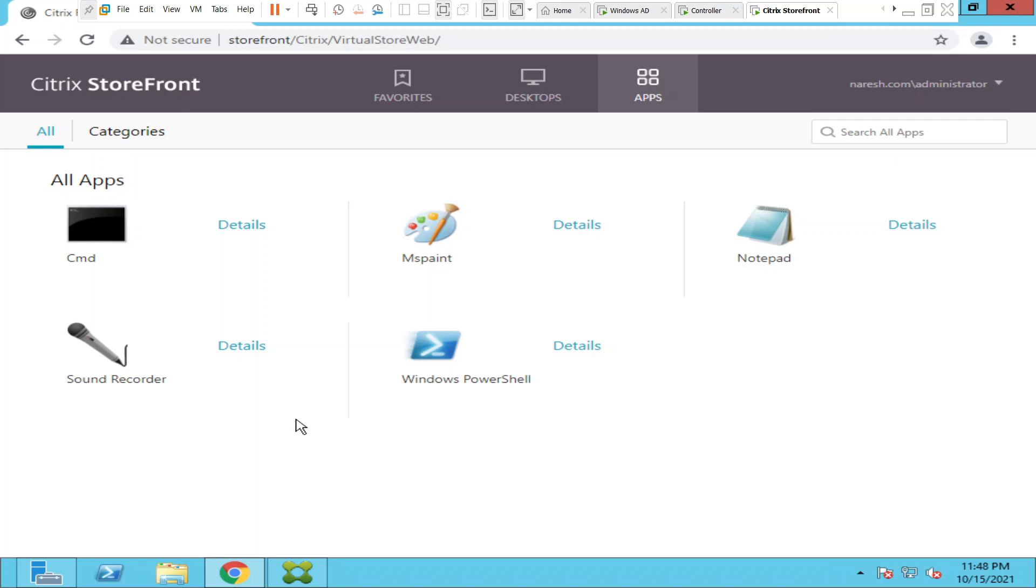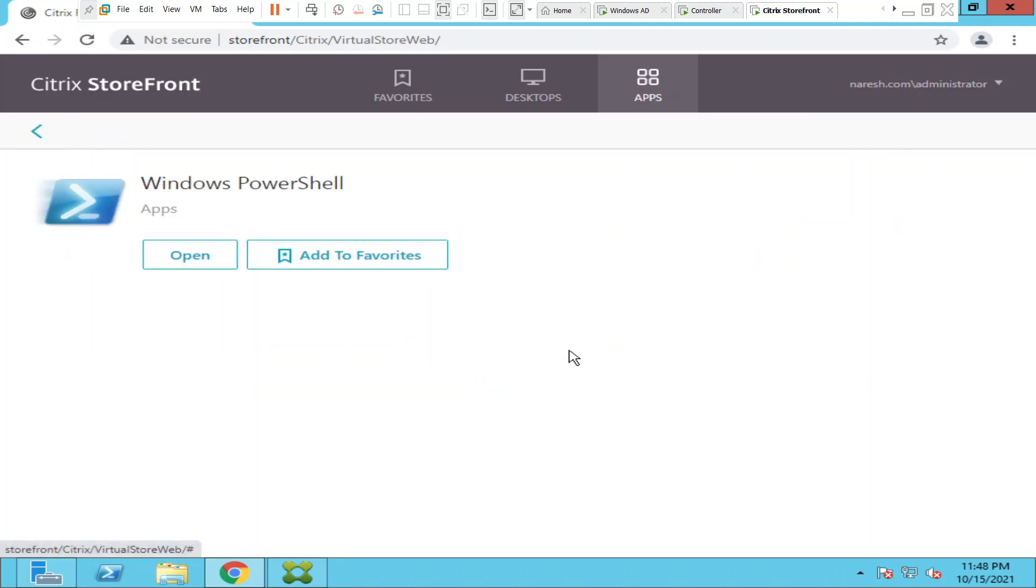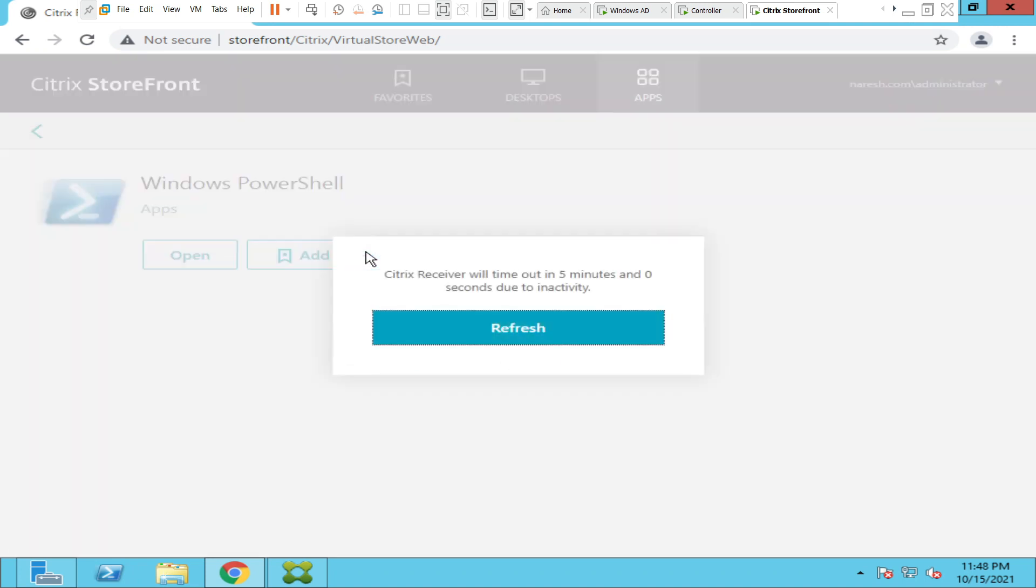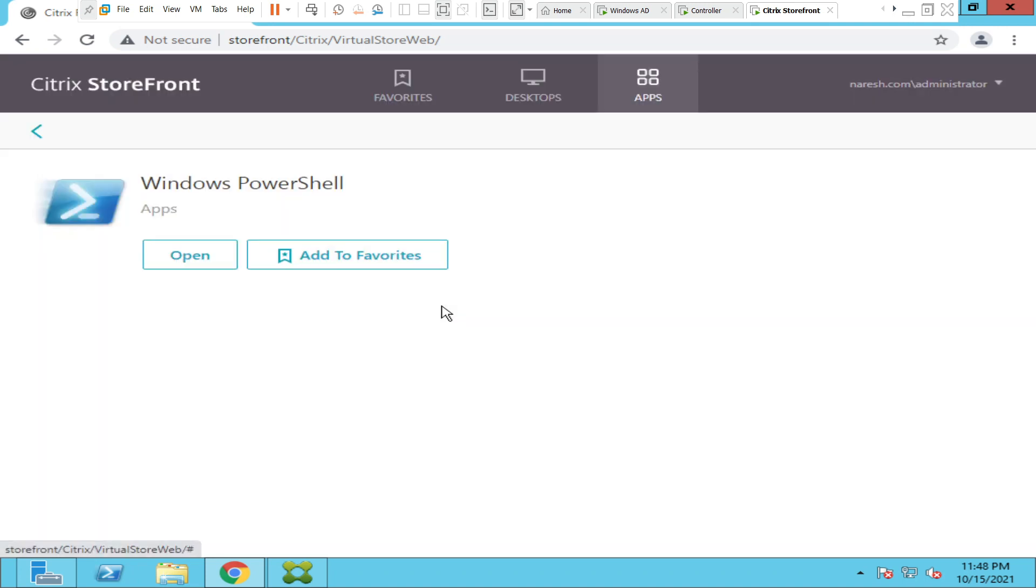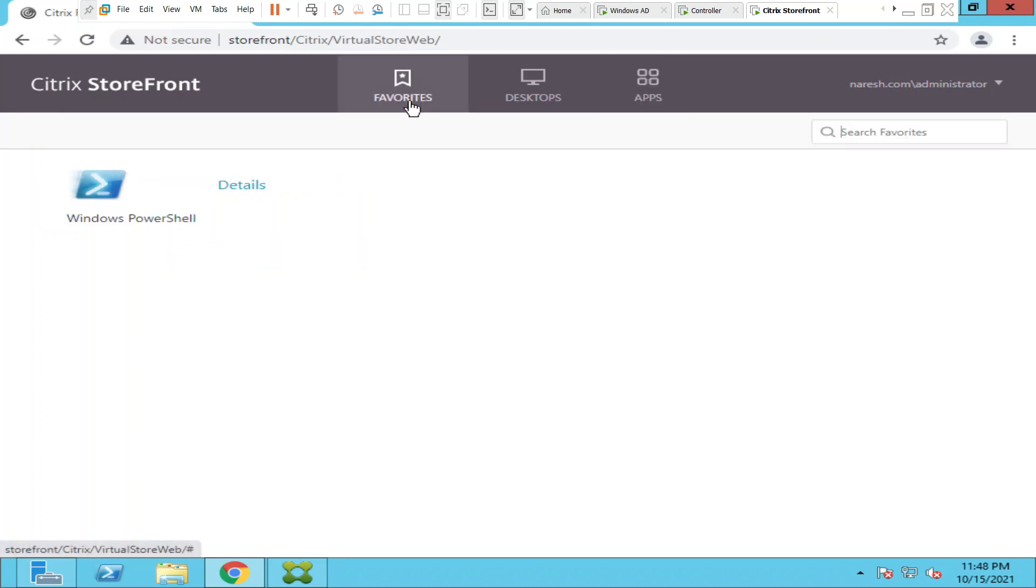Let's say I like Windows PowerShell very much. In that case, what I can do is click on Details and you see an option called Add to Favorites. Click on refresh. You see an option called Add to Favorites here, just click on Add to Favorites. Once you click on Favorites here, you see Windows PowerShell is listed under your favorites.